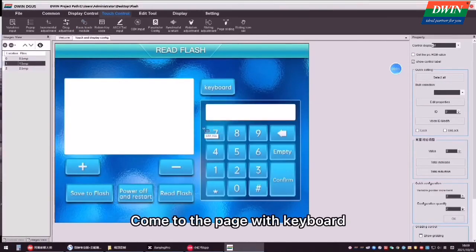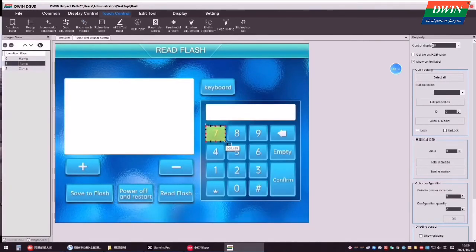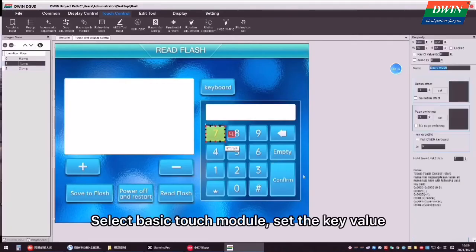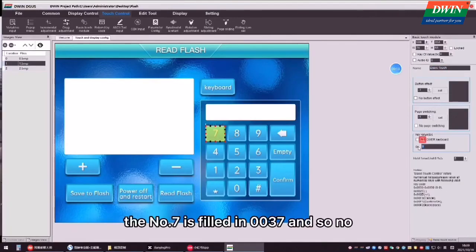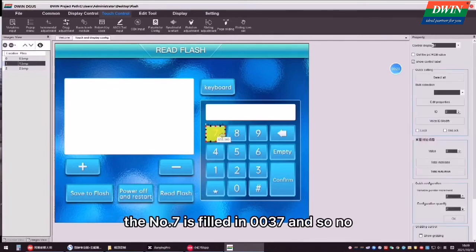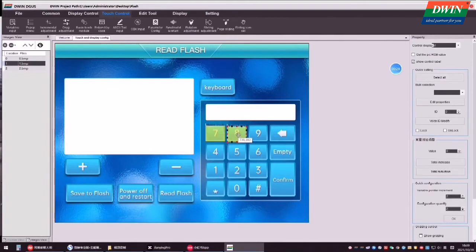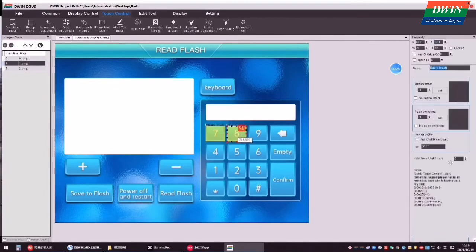Come to the page-wise keyboard. Select basic touch module. Set the key value. The number 7 is filled in 0037 and so on.